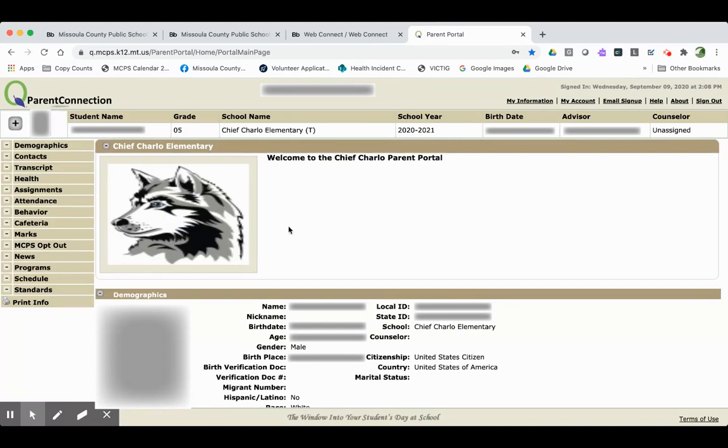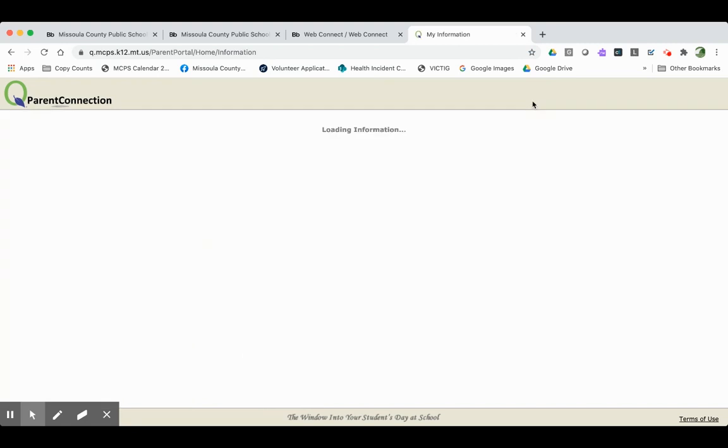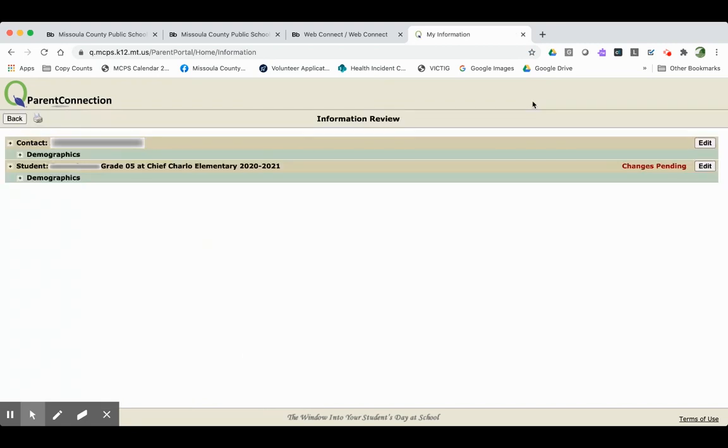Once you log in, you'll see some information about one of your students. The first thing you want to do is come right up here to the top to My Information. When you get to that area, you'll see yourself at the top of the list.